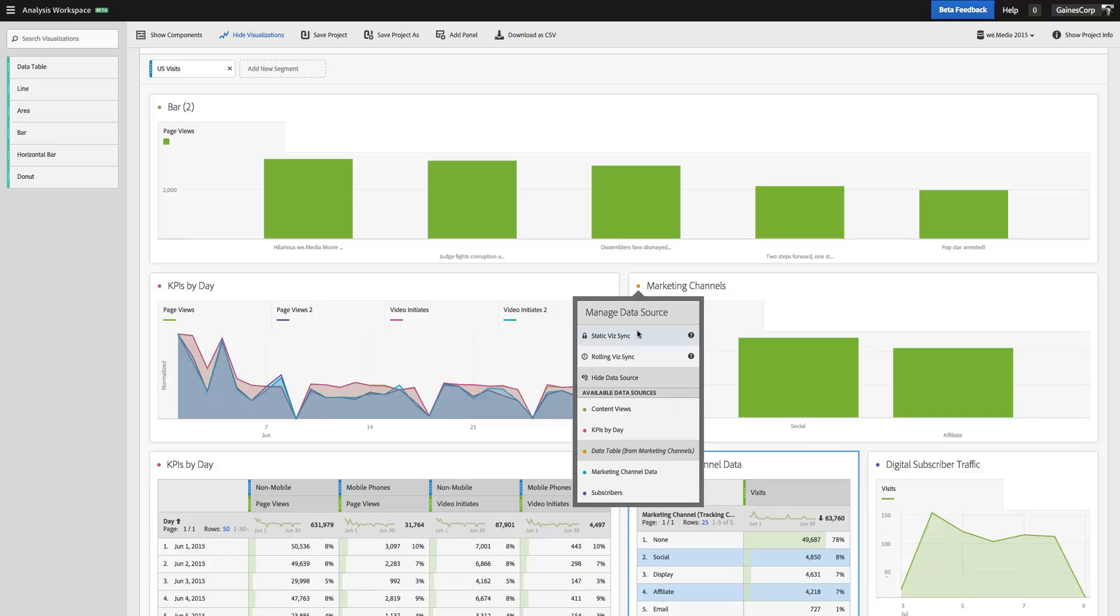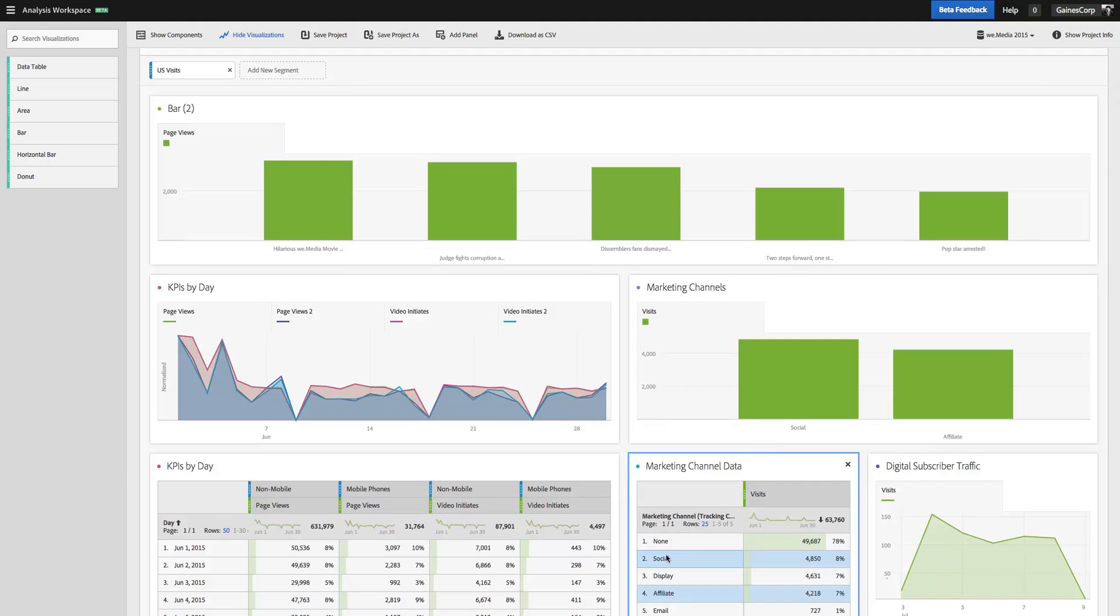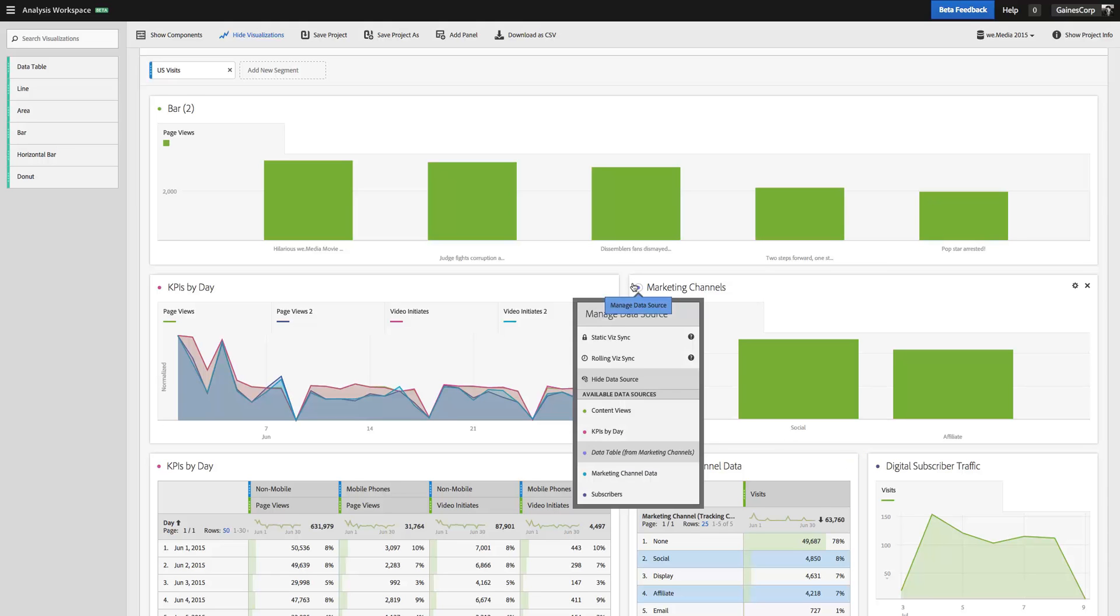That is going to lock in Social and Affiliate so that no matter where they rank, right now they're number two and number four, but even if they were to drop down to number 18 and number 25, those would always be the line items that are graphed. And if those don't show up in my data set at all, then I just get no data. So that is Static VisSync.